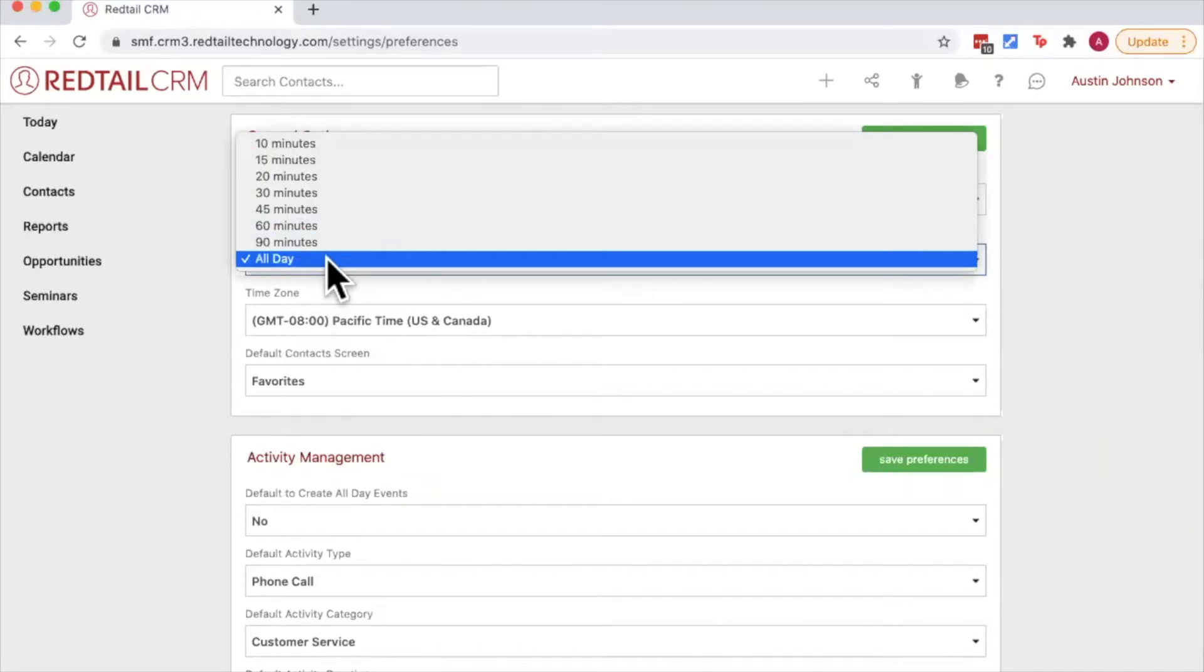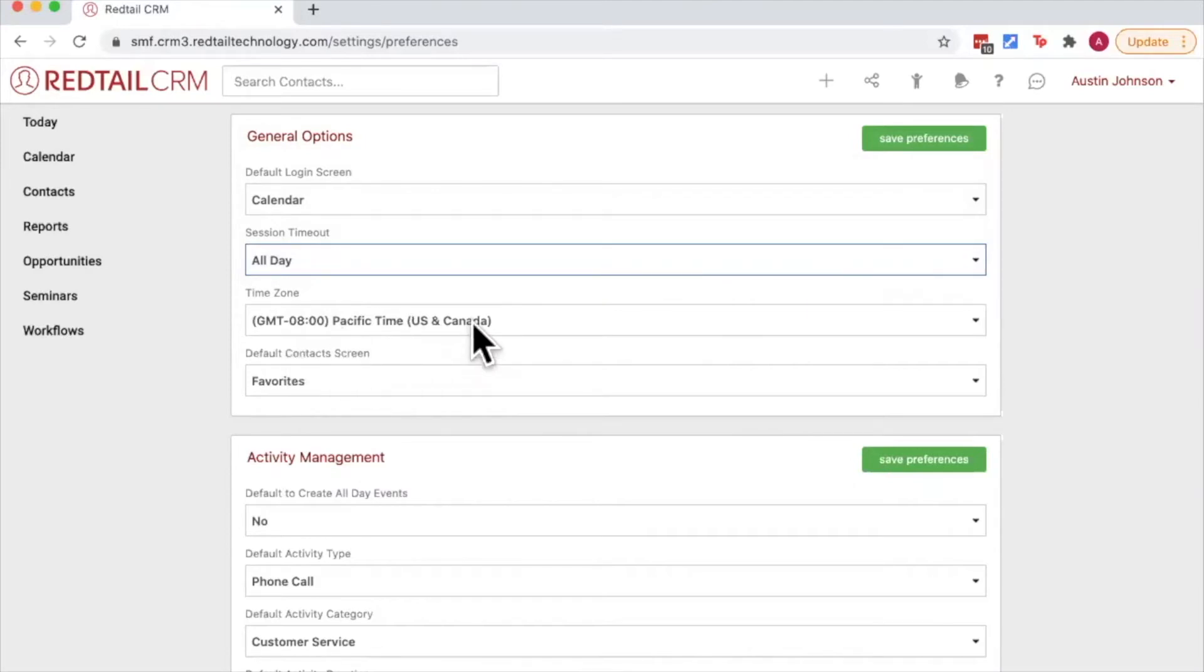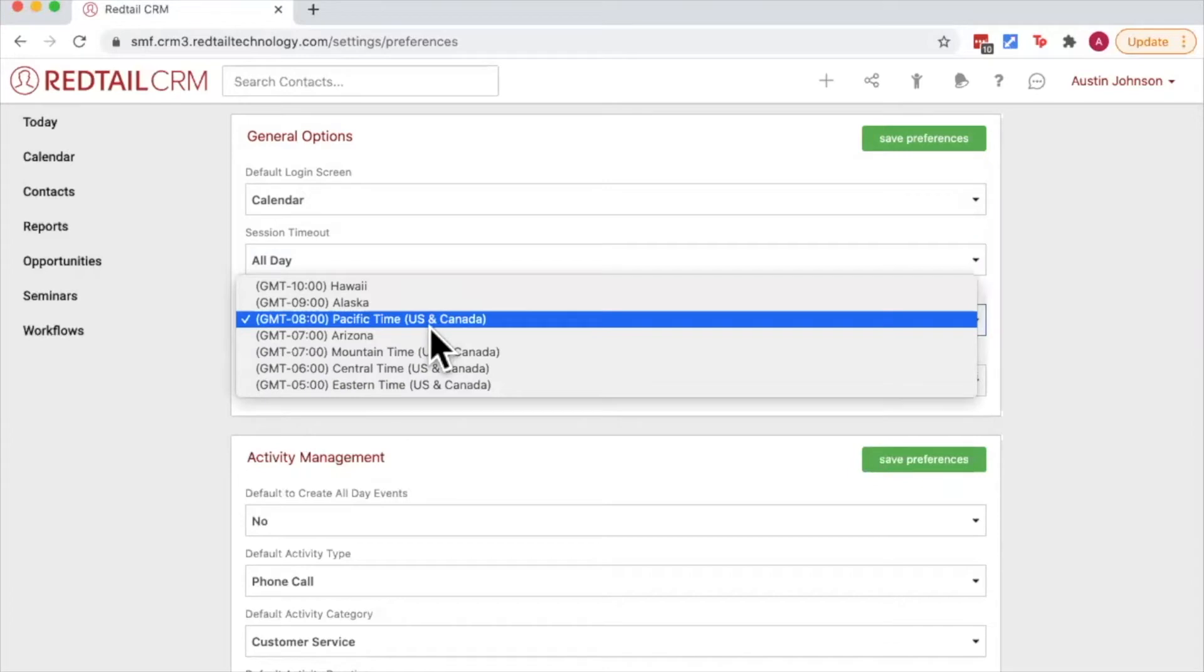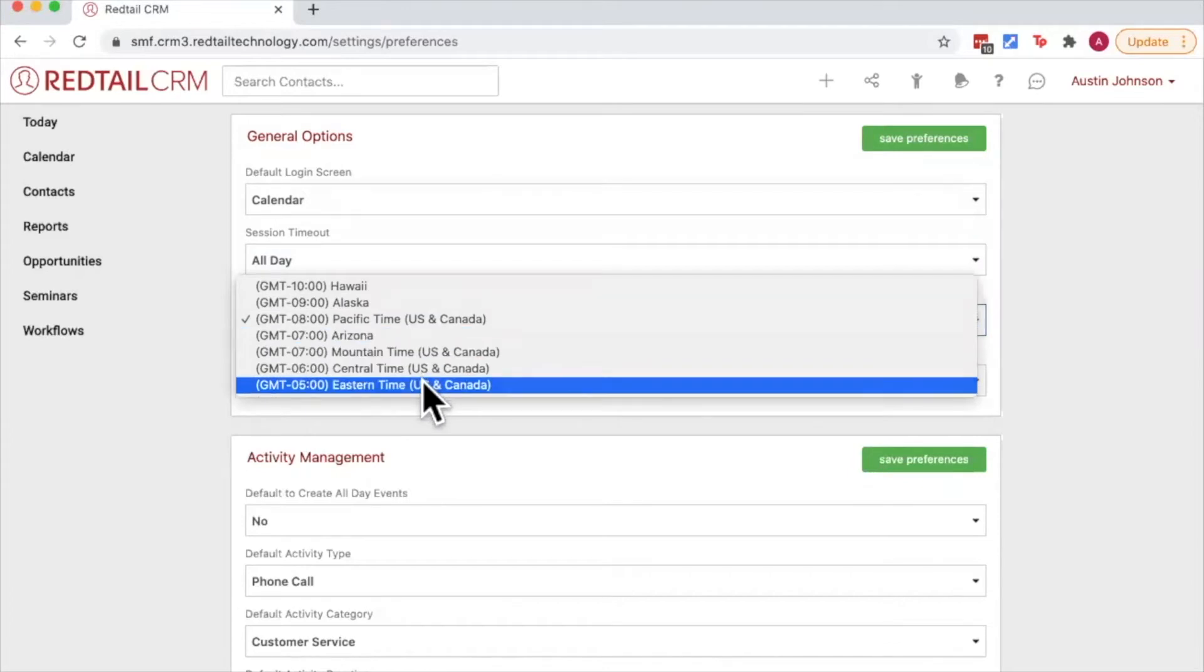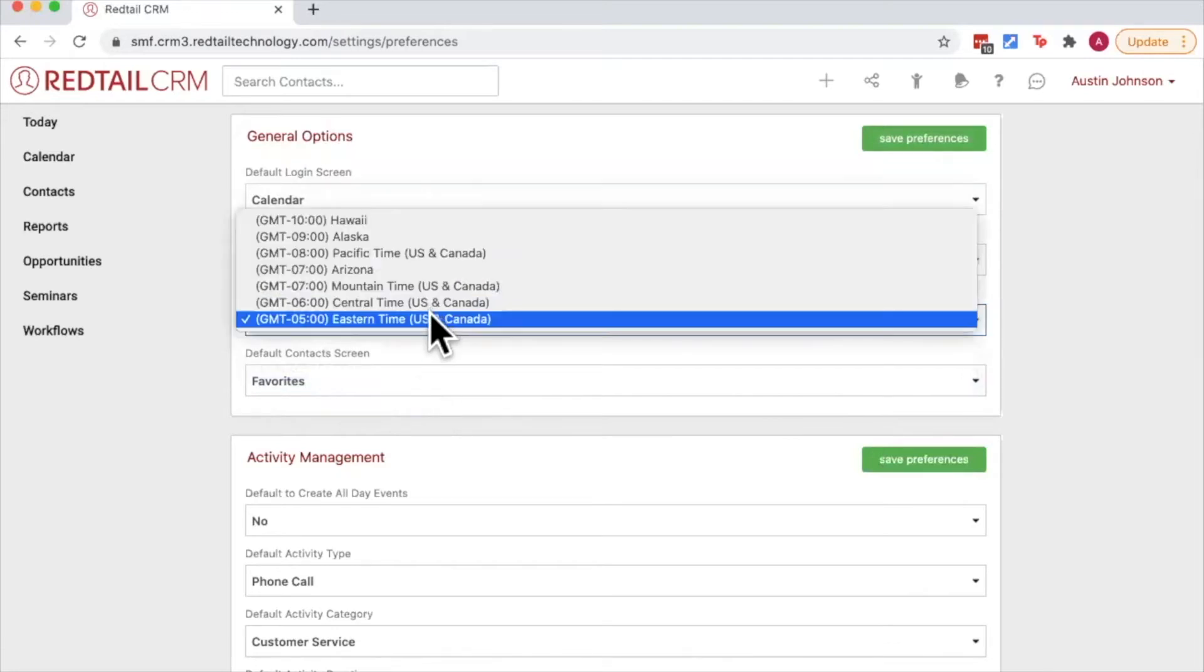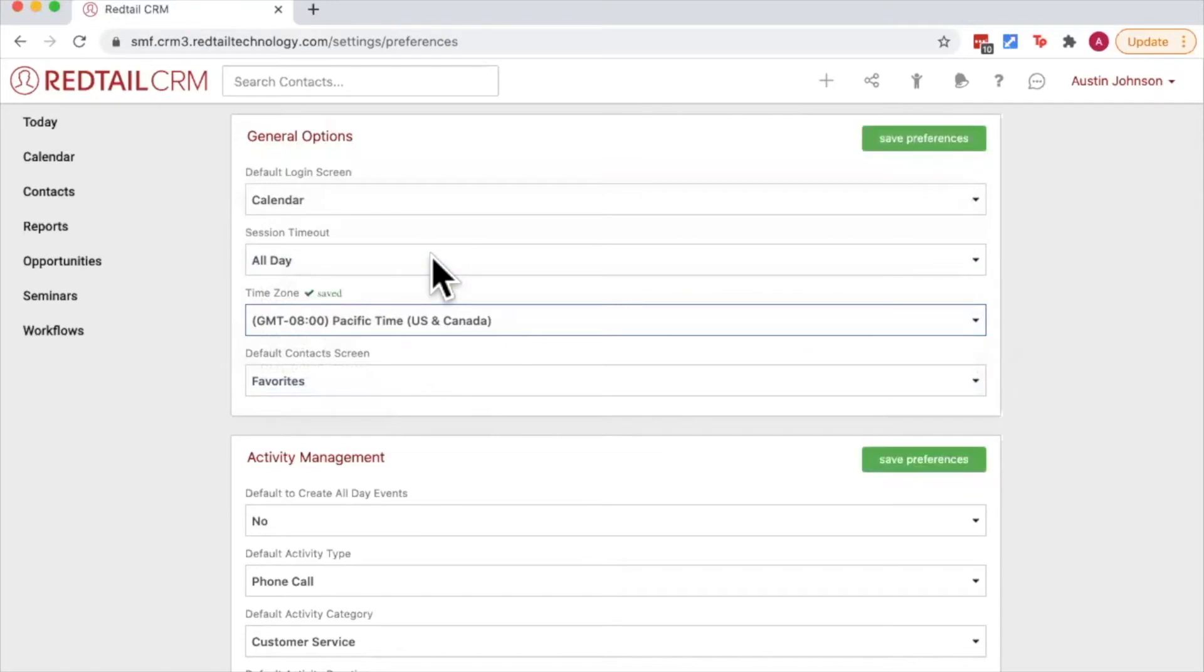Next up is time zone. This is where you're going to set your time zone that you work in. It's important to know that this time zone can be adjusted if you were to ever travel. So for example, if I was going to the east coast for a conference and I wanted to automatically adjust my Redtail calendar to reflect that, I can choose the eastern time zone and all activities on my calendar will now reflect eastern time. Likewise, when I return home and change it back to pacific time, all of my calendar activities will be automatically adjusted back to pacific time.